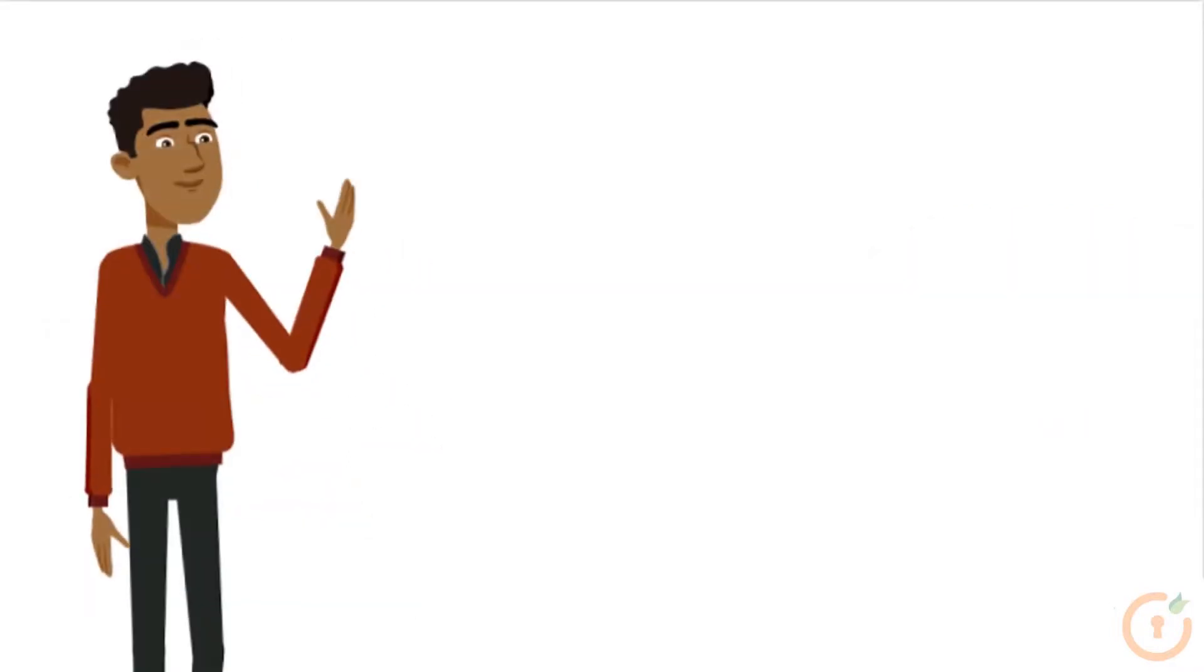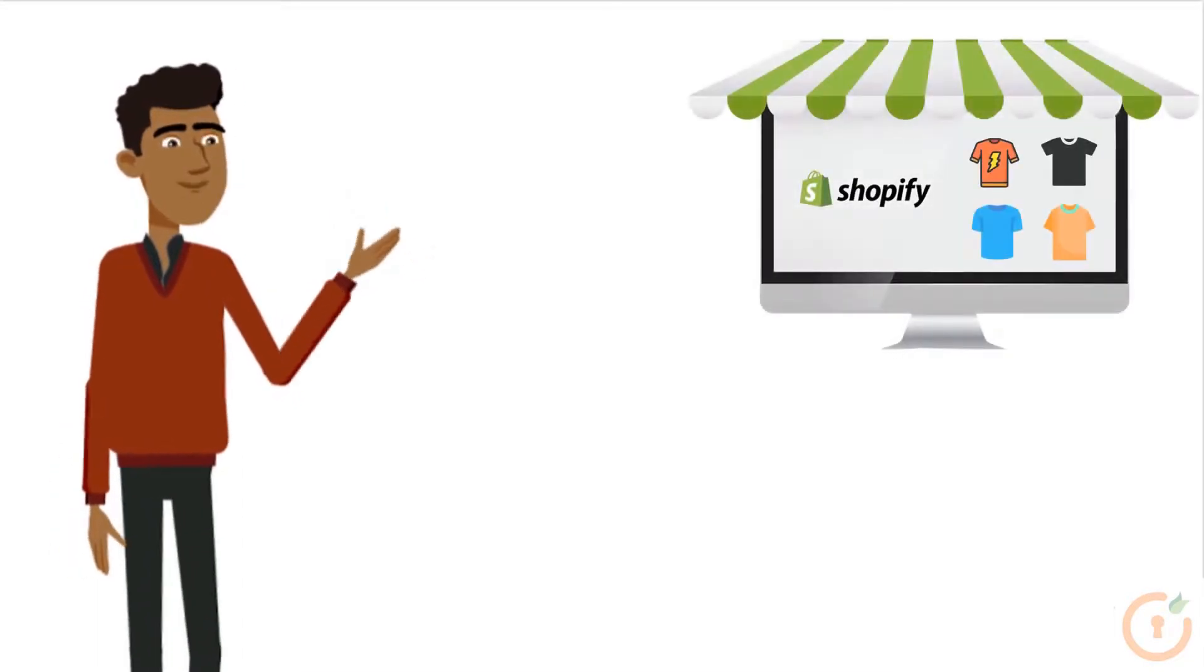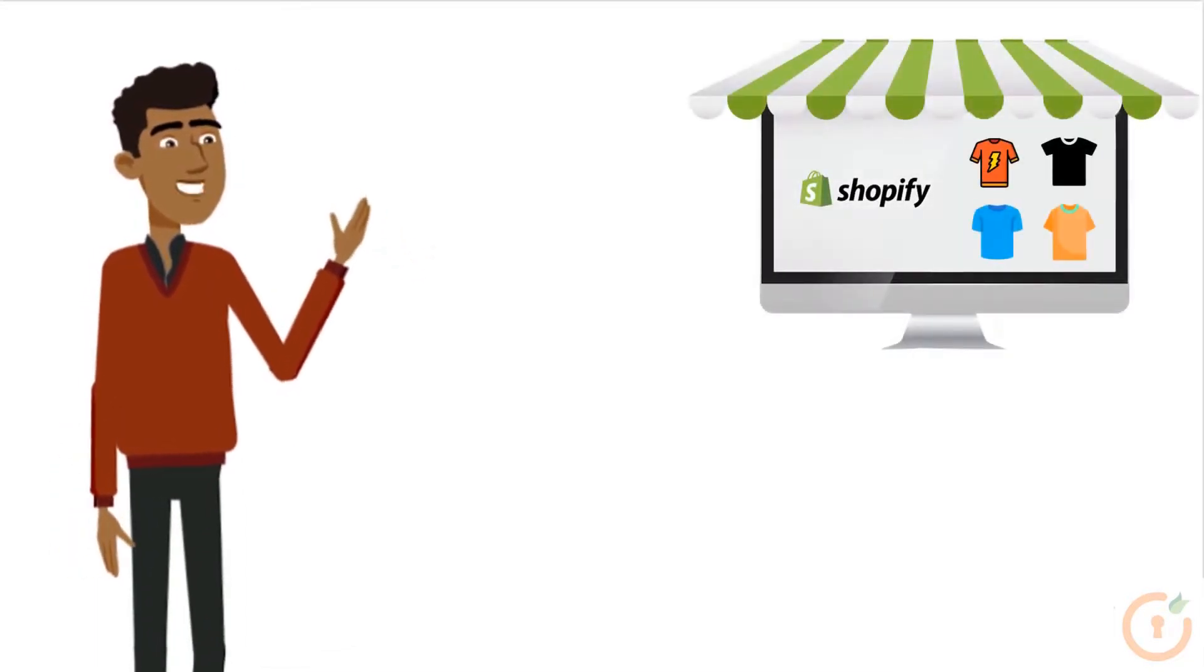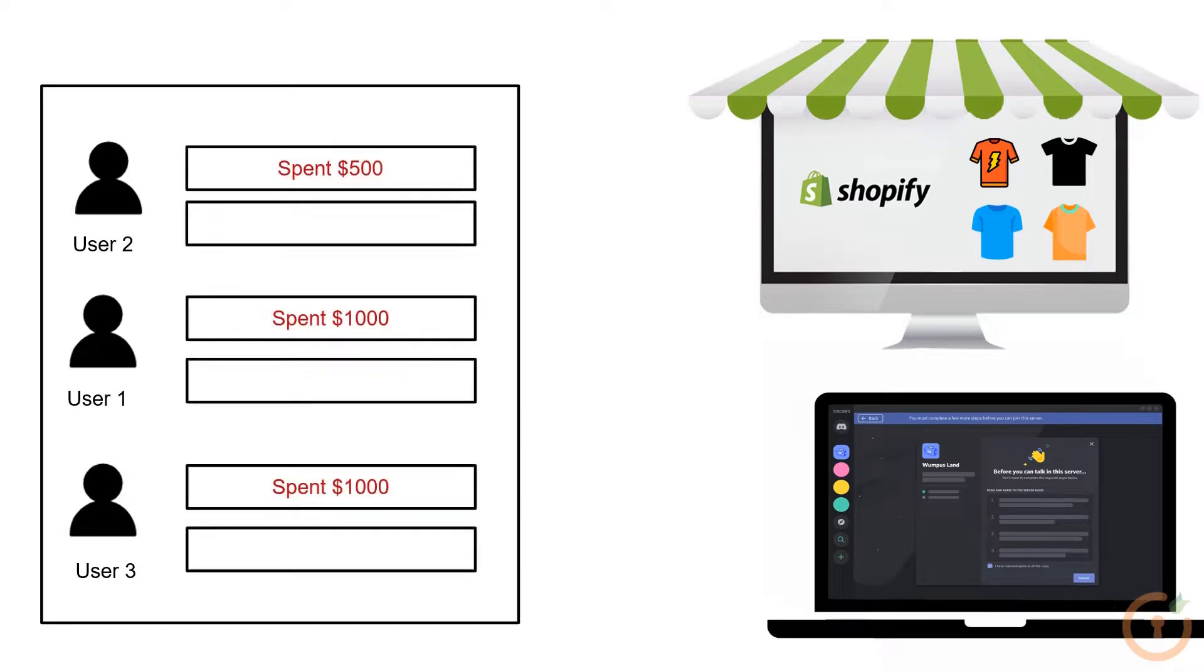Hi, I am a content creator with a Shopify store where I sell my merchandise. I plan to launch my Discord channel for customers who have spent more than $1,000 in my Shopify store. I would like to categorize users based on their status.